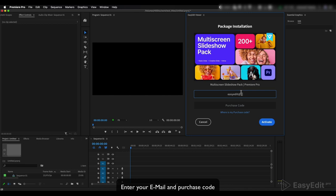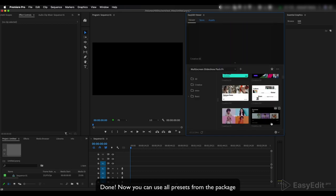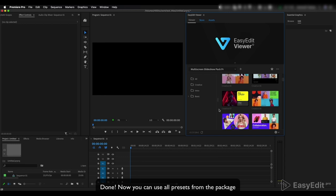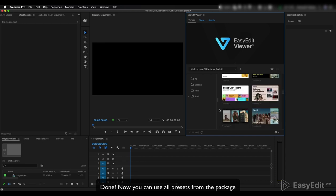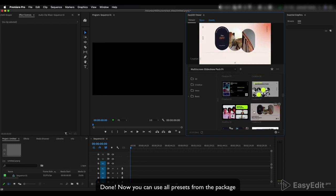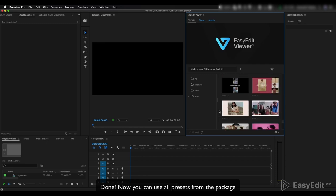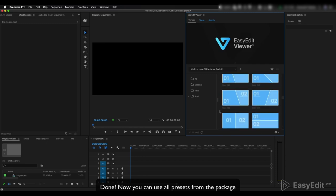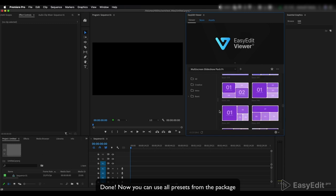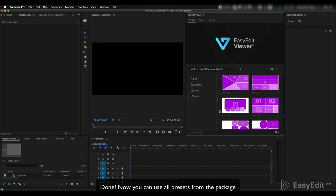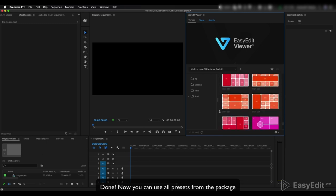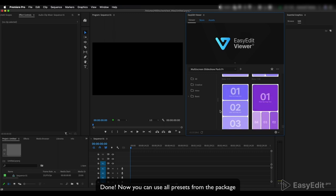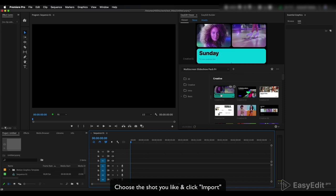Enter your email and purchase code. Done! Now you can use all presets from the package. Choose the shot you like.